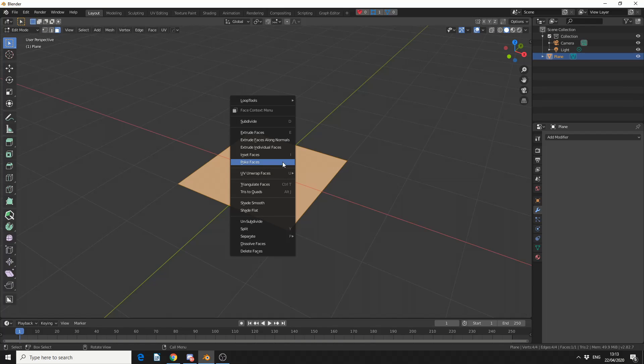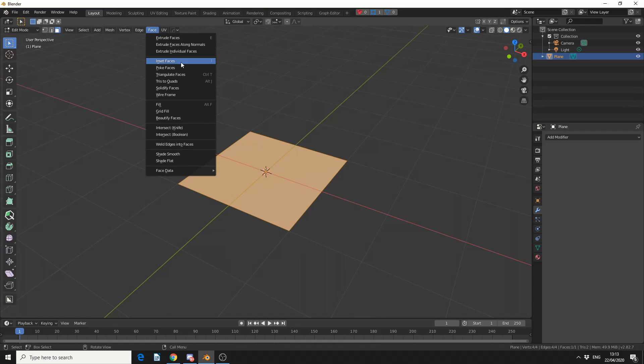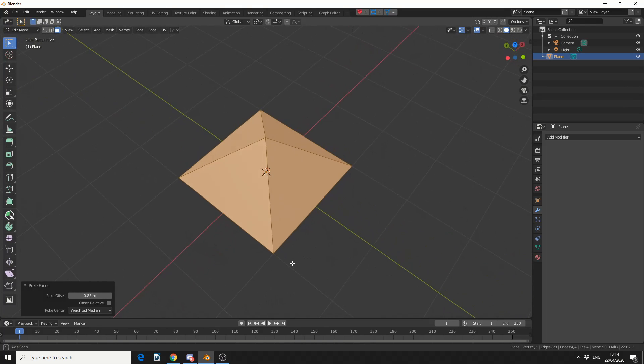You can either right-click, you can see here Poke Faces, or you can come up to Face, Poke Face. Essentially what it does is it tries to triangulate a polygon. And if you do a poke offset, you get something like this.